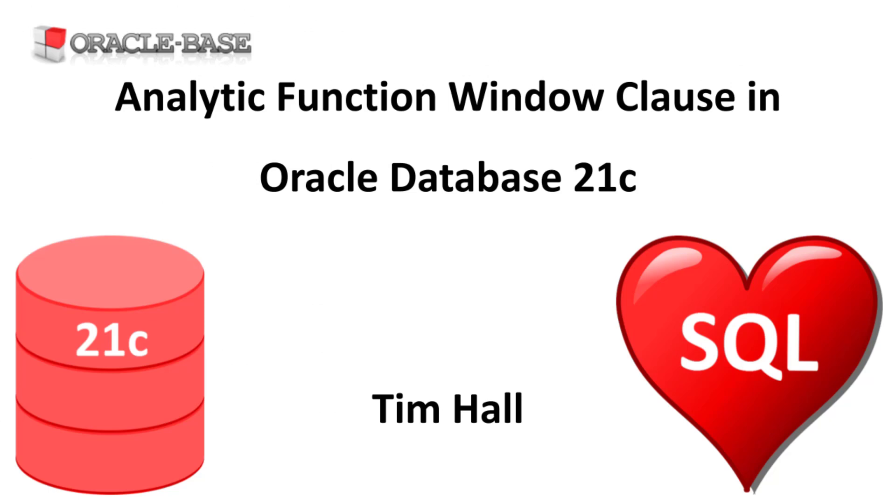As always there are links to articles containing lots more information about this subject in the description box below.